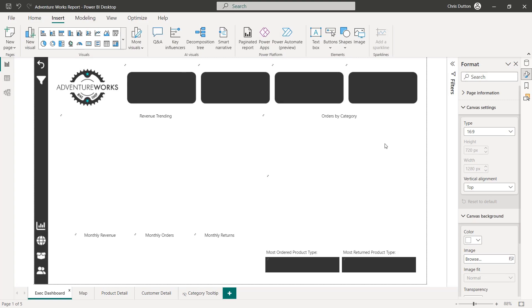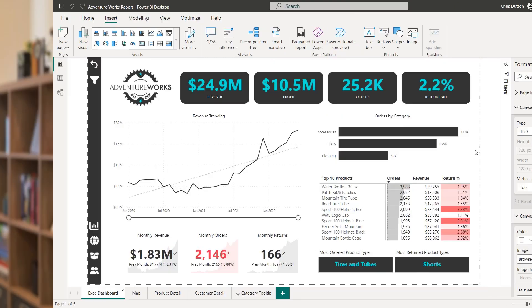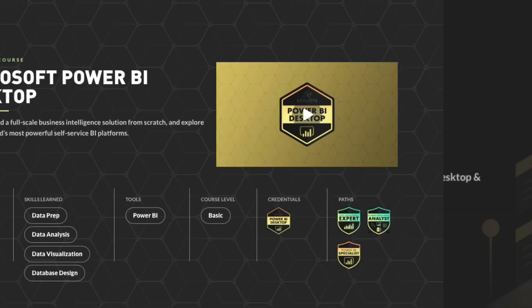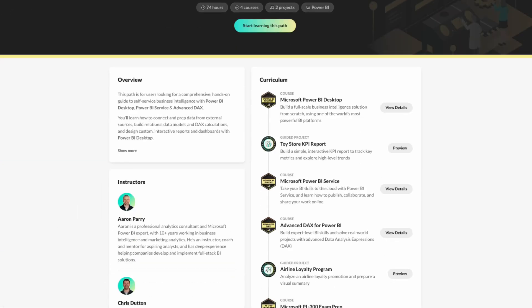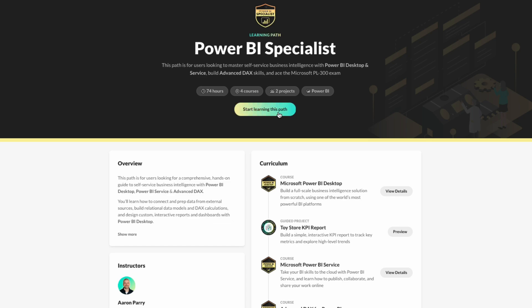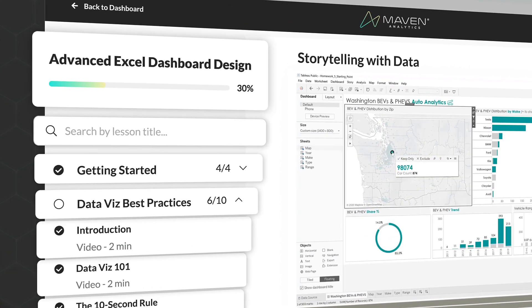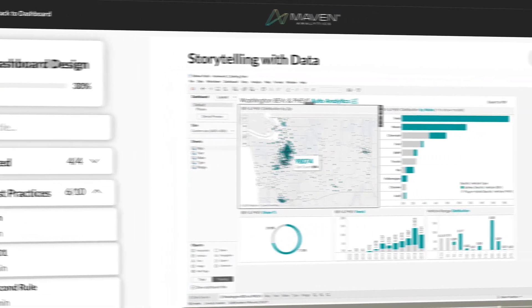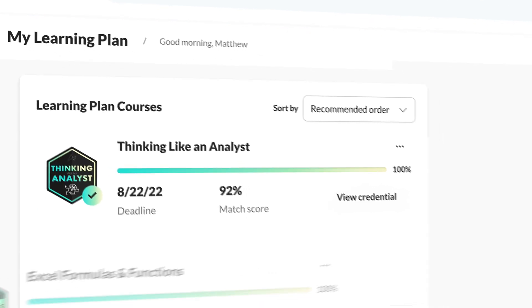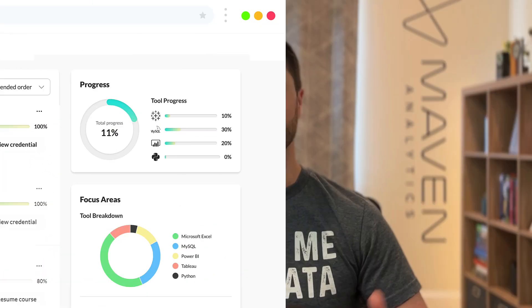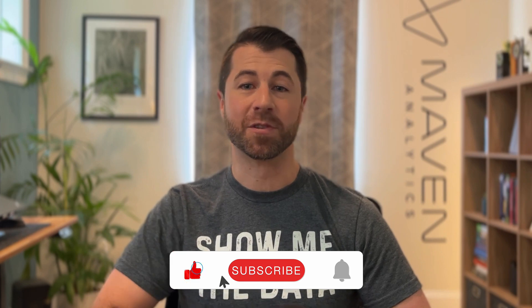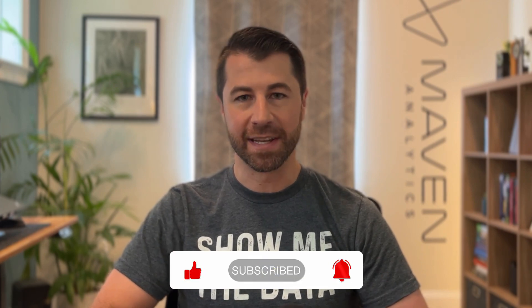And there you have it importing custom visuals into Power BI desktop. Now, if you're excited to learn more and build job ready skills, check out our best selling Power BI desktop course, or dive into our specialist path, which covers desktop service, advanced DAX, PL 300 certification, and more. You can also explore our entire suite of self-paced courses, guided projects, and portfolio tools, and create your own personalized learning plan for free. Thank you so much for watching, and as always, make sure to like and subscribe for more data content just like this. I'll see you in the next one.